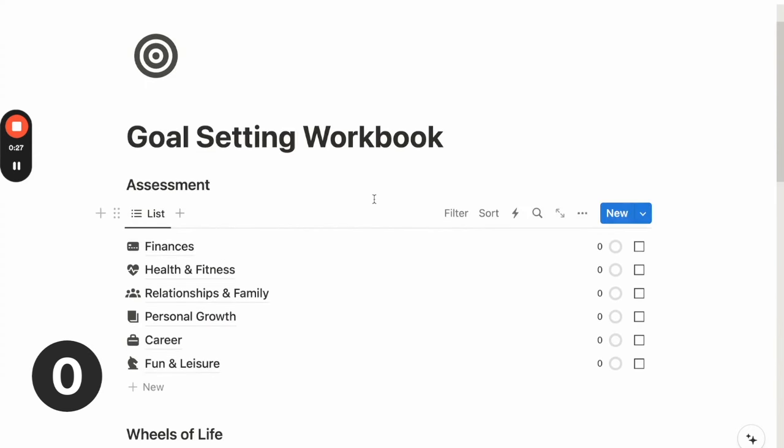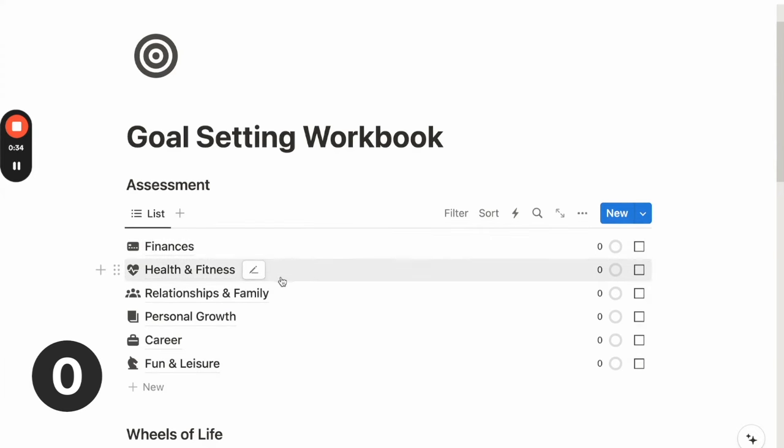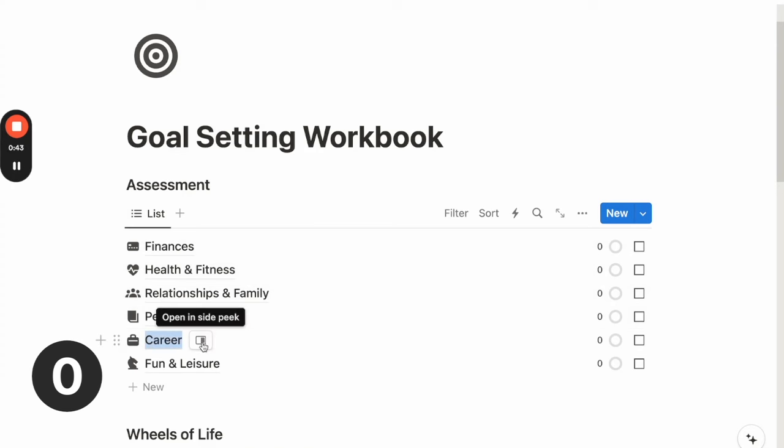So what I like to do before setting goals is to assess the different areas of my life. So I've listed down some common areas of life, such as finances and health and fitness and so on. So you can rename any of these areas or domains of life as per your roles and responsibilities. So if I'm a student, I can rename career to school.